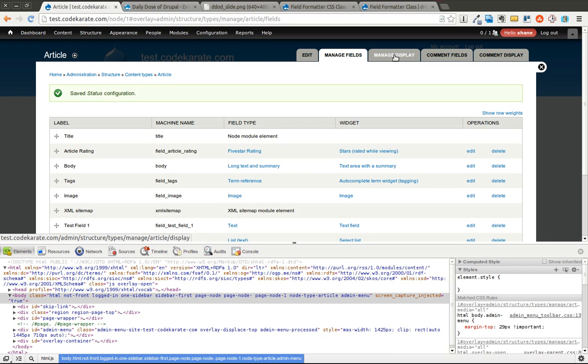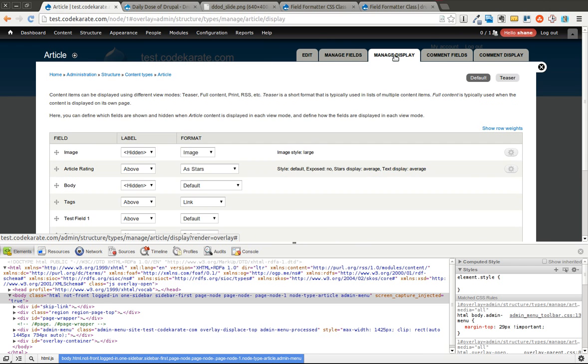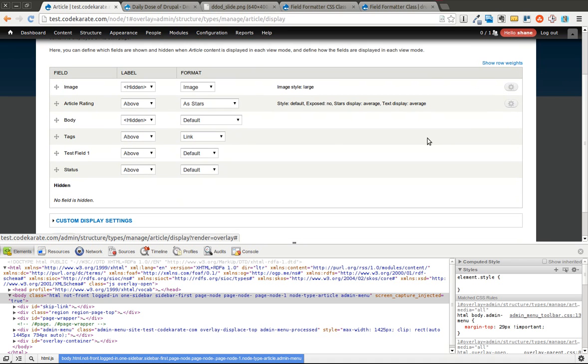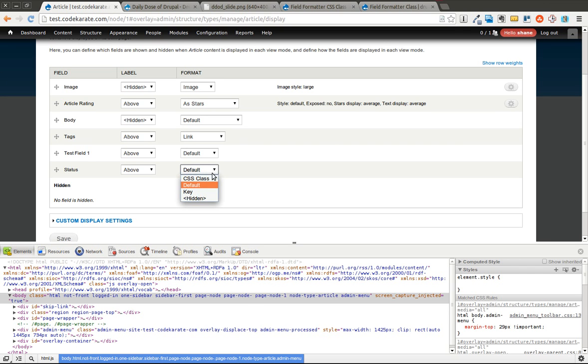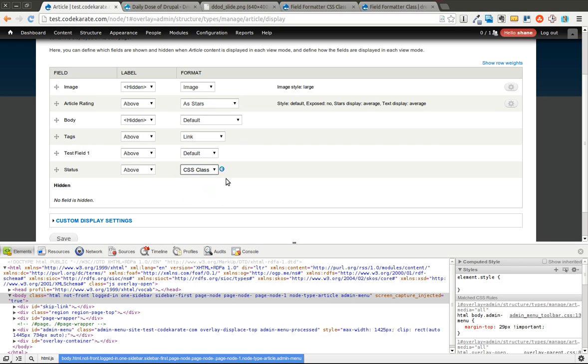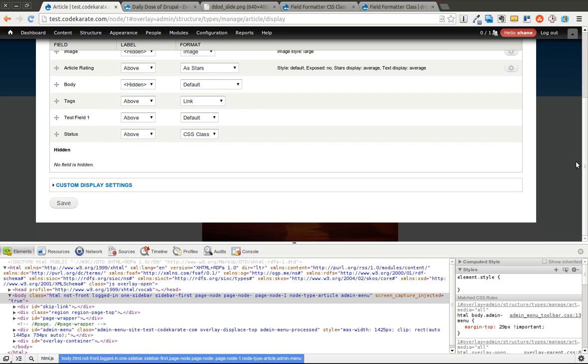The trick is, you come into the Manage Display tab, and you find the field that you want to be able to control the CSS class. And you change the format from the default to this new CSS class format. So once I change this and save it...